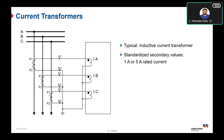An incorrect CT connection can result in system malfunction. The primary side of the CT is represented by P1 and P2 — this is mainly the line for the underground feeders. The secondary side is represented by S1 and S2. S1 is connected to IA for phase R, IB for phase Y, and IC for phase B, depending on your RYB, ABC, or RCT scheme. The normal CT ratio can be 1 A or 5 A.